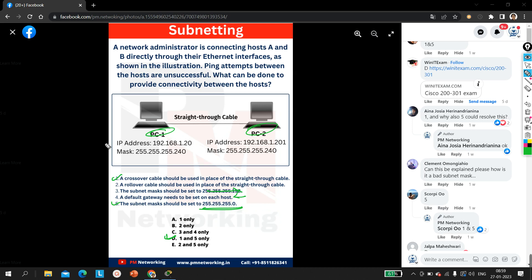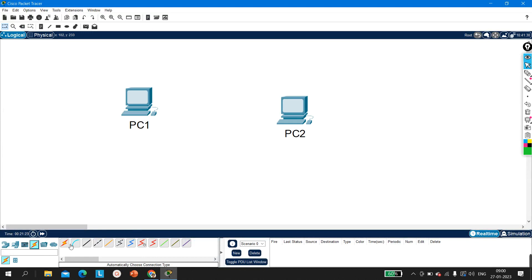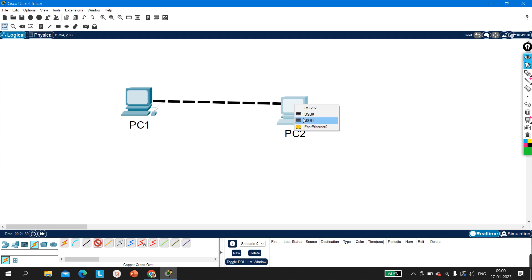That's all for the explanation. If you liked this video, please hit the like button, and if you haven't subscribed, please subscribe to this channel. Let me also show you this practically. I have some time, so let me take two PCs here. You can see this is a copper straight-through cable — I will not use this cable. I will use a crossover cable. Let me connect through the F0 interface.